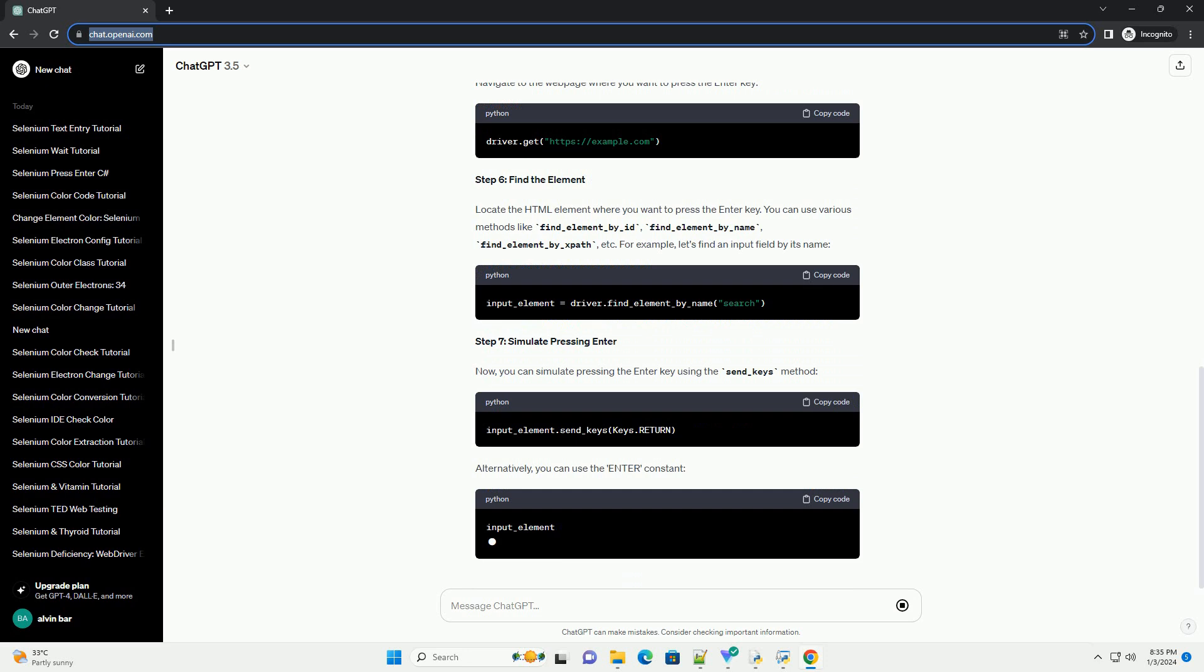Step 7, simulate pressing enter. Now, you can simulate pressing the enter key using the send_keys method.